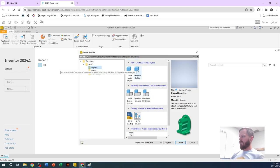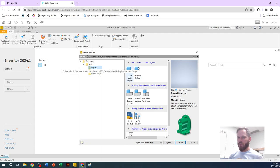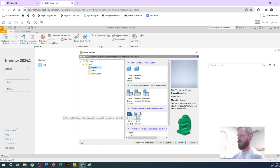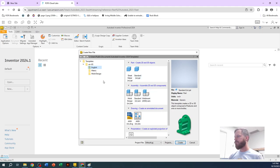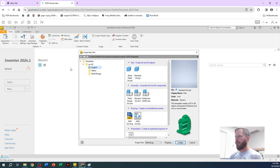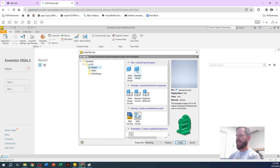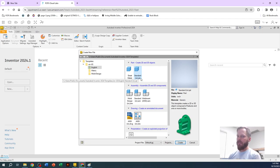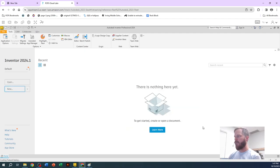For most things in this class, we're going to be just doing a part or maybe putting some parts together in assembly and then ending up with a drawing. All right. So let's start off. Let's make a part file. So I'm going to click on English. I'm going to click on standard inches dot IPT. Dot IPT is an inventor part file. And then I'm going to hit create.